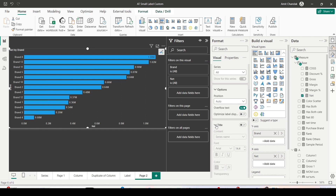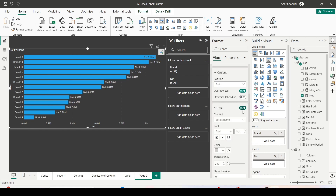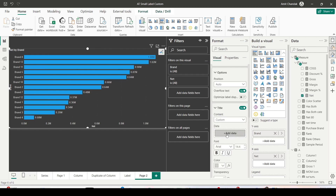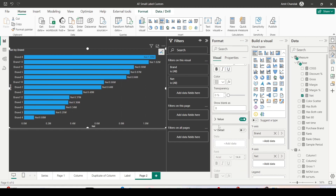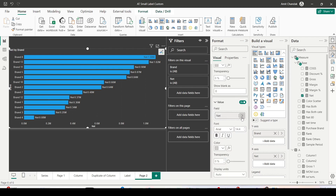The second feature is Title. If I enable it, right now it gives me the series name as a title, but I can go ahead and choose a custom option — I can add a measure to give a name based on a measure. For now I'll keep it as series name. The next one is Values: right now I'm using Net, but I can use anything I want — it adds the value as the net value by default.